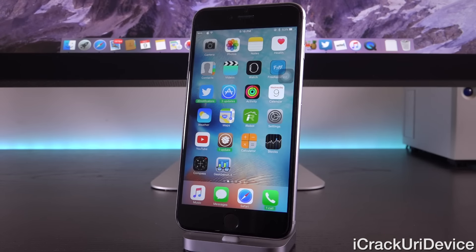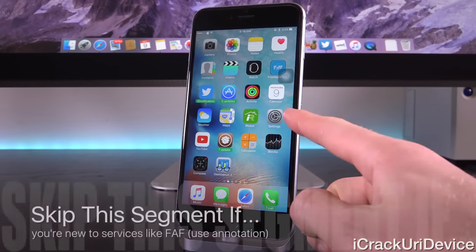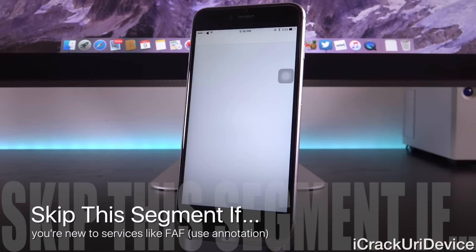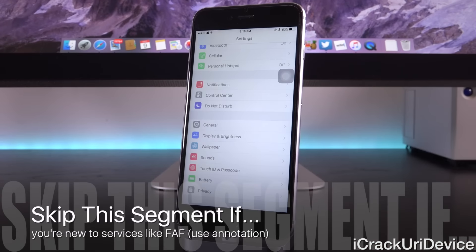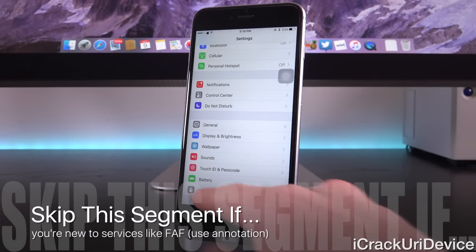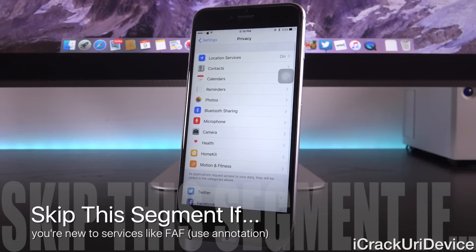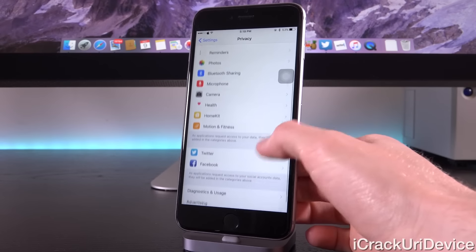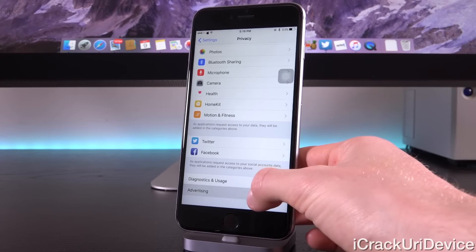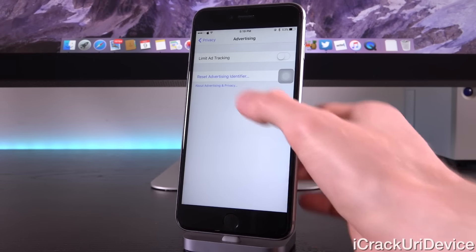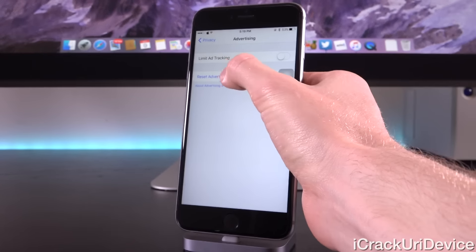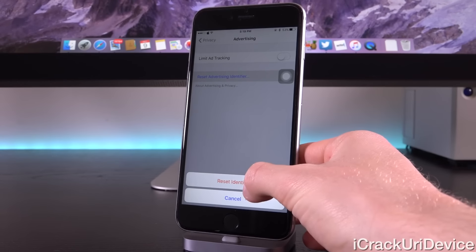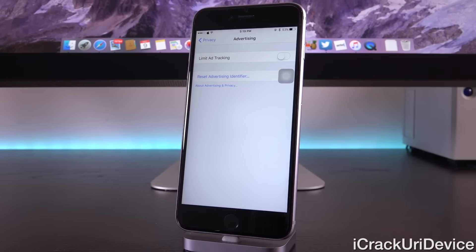In order to do that, all you have to do is launch up the default settings application. To reset your advertising identifier, I want you to go to privacy, and then you need to scroll down a little bit until you see advertising. From there, just tap on reset advertising identifier, followed by confirming that reset.